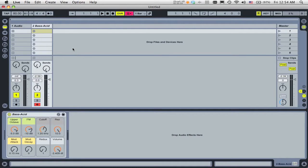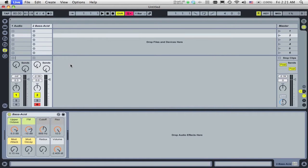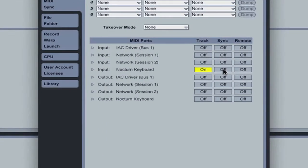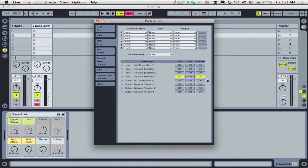Finally, your controller may not support instant mappings, or you might just want to set up custom controls for your live set. Once again, let's go to the MIDI sync tab in Preferences. And this time, enable Remote for your controller's input port.